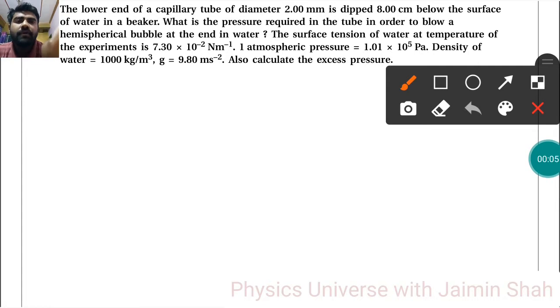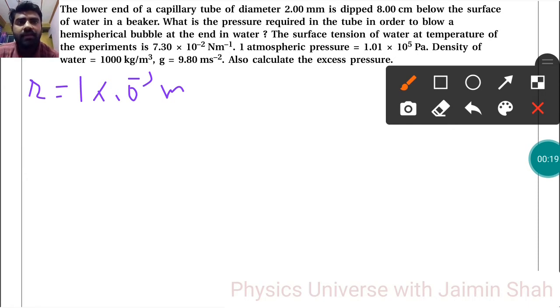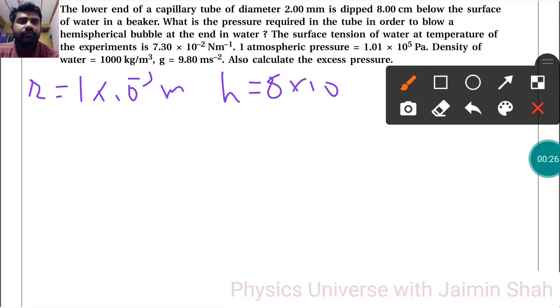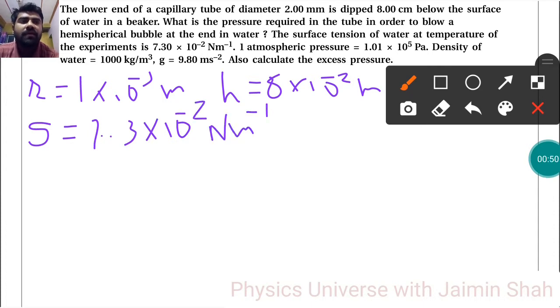The question states: the lower end of a capillary tube of diameter — so the radius is 1×10⁻³ meter — is dipped 8 centimeters below the surface of water in a beaker, so H = 8×10⁻² meter. What is the pressure required in the tube in order to blow a hemispherical bubble at the end in water? The surface tension of water at the temperature of the experiment is S = 7.3×10⁻² Newton per meter.